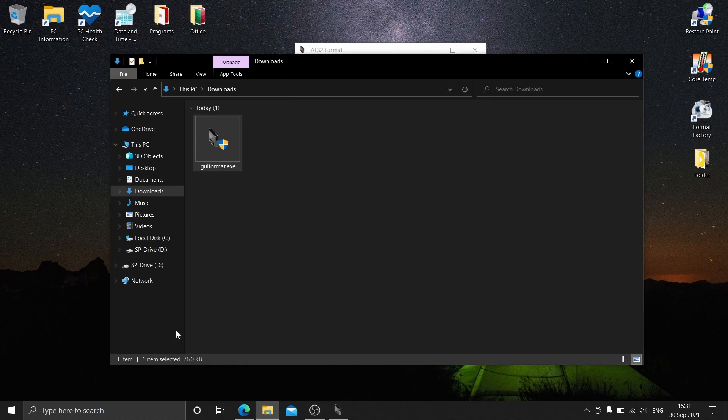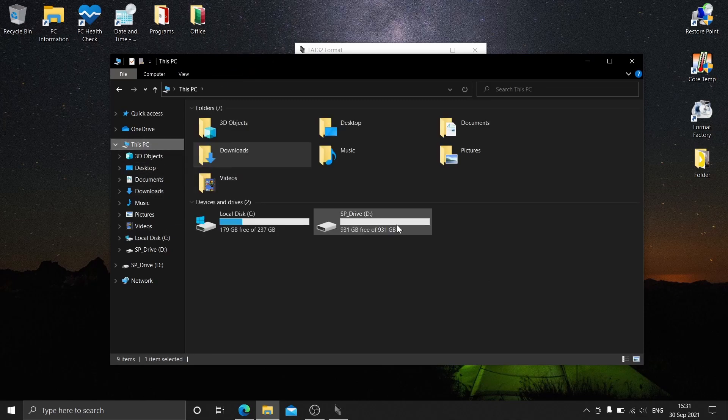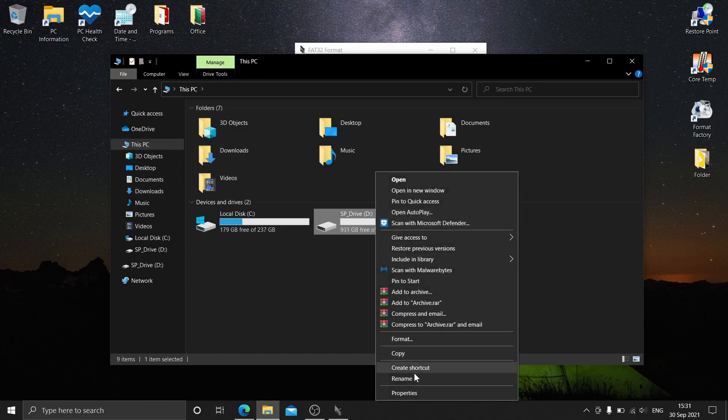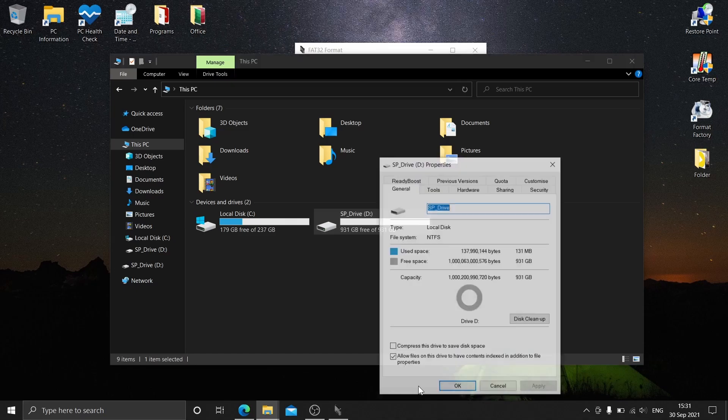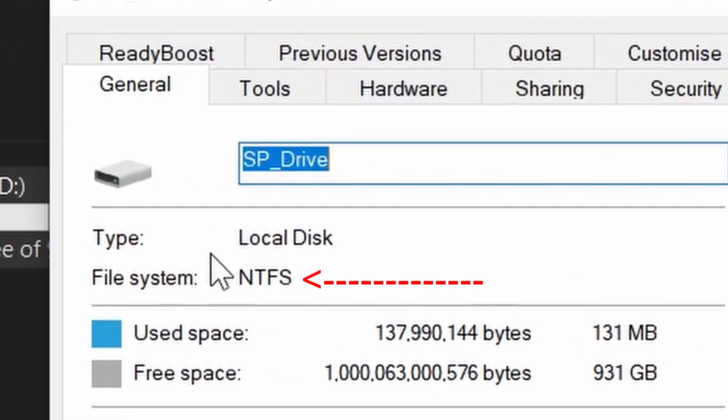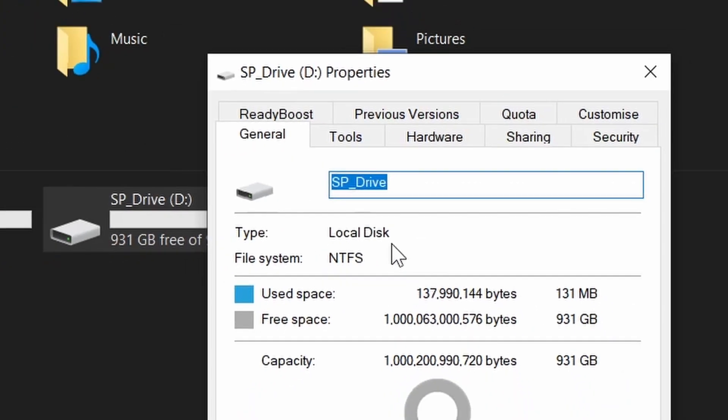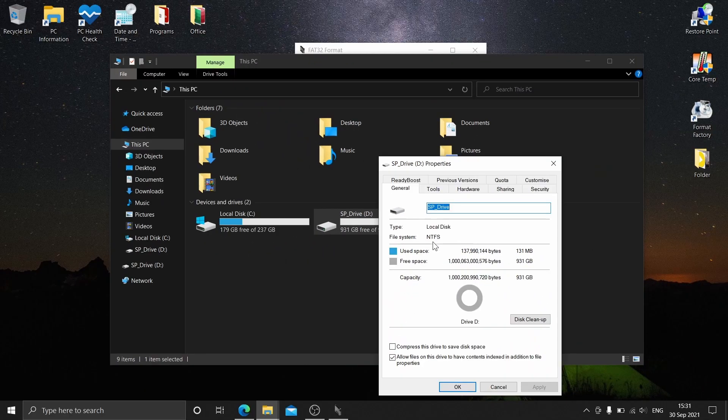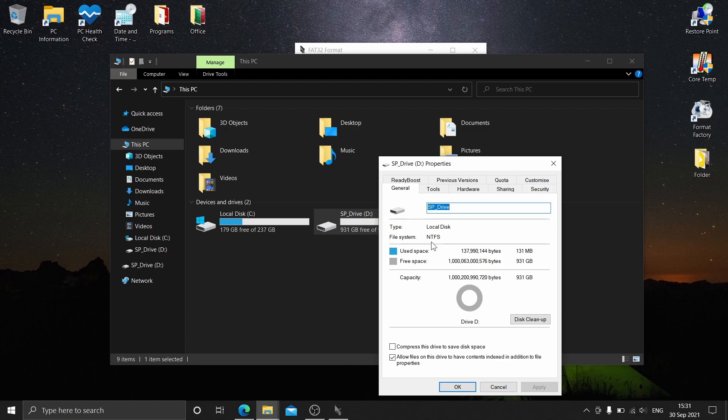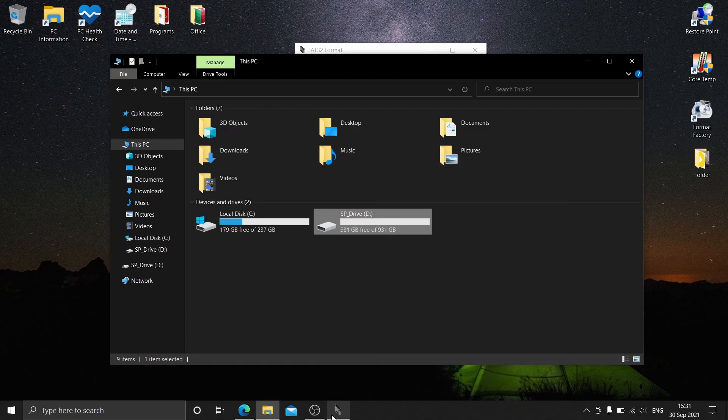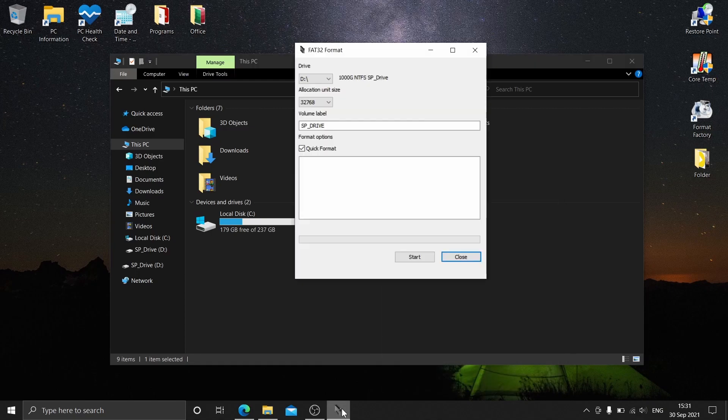Make sure you format your hard drive to NTFS first. After you format it to NTFS, you may proceed.